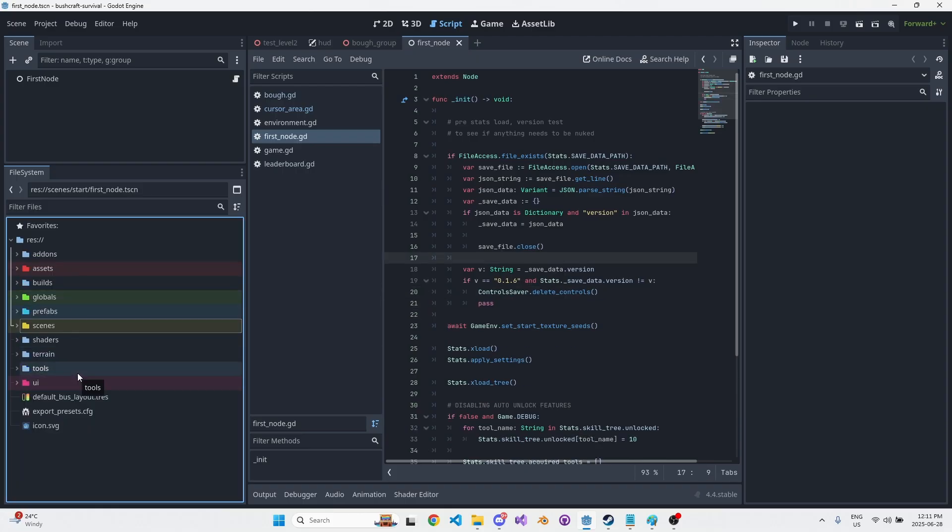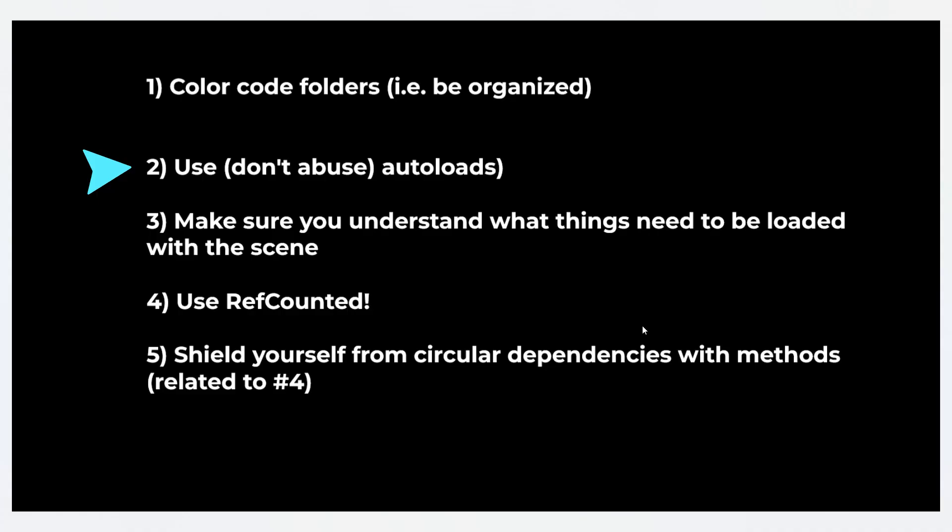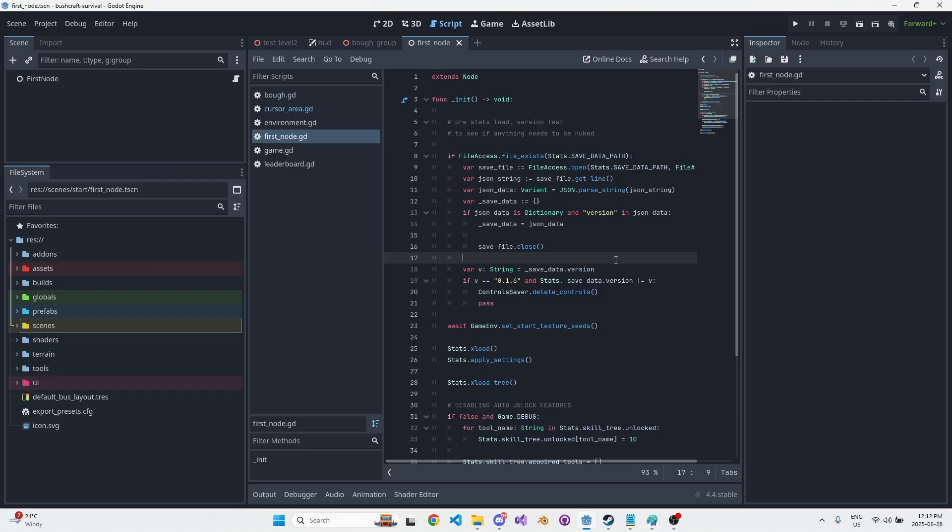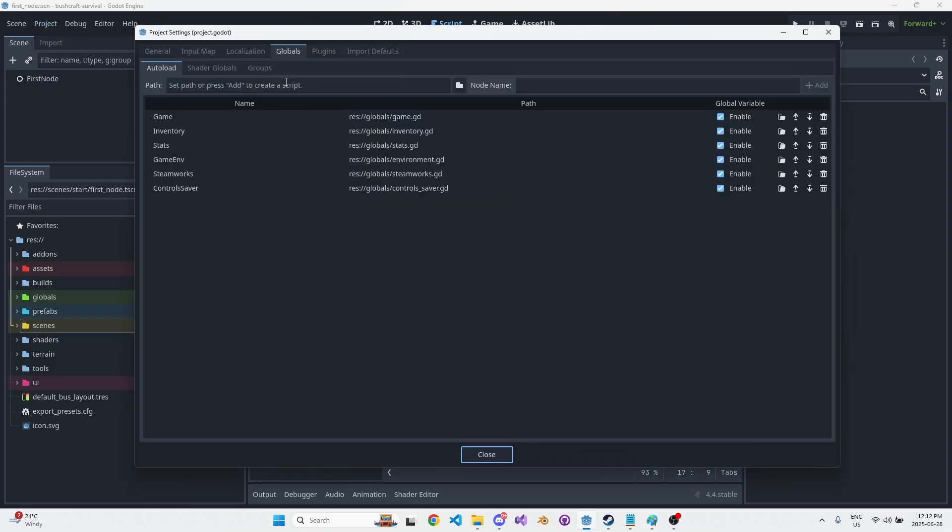Number two: use but don't abuse autoloads. This took me a while to figure out, and I'm going to try to find a way to explain it that makes sense. For those of you who don't know, autoloads are here in globals under this panel here. If you ask a pure programmer, they're not going to like them. It's the concept of a singleton. You can kind of call them and access them from anywhere in your game, any node, any place in the scene tree.